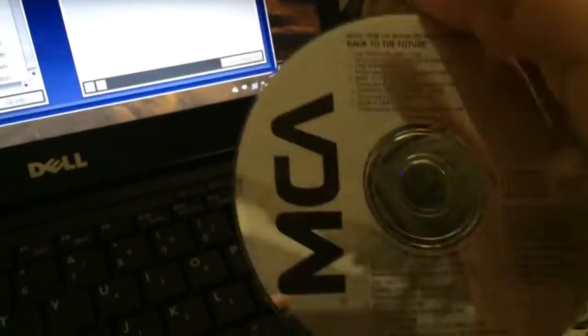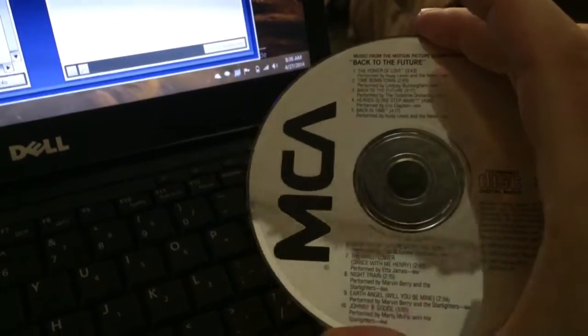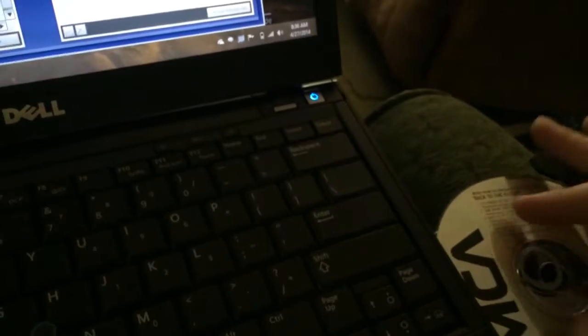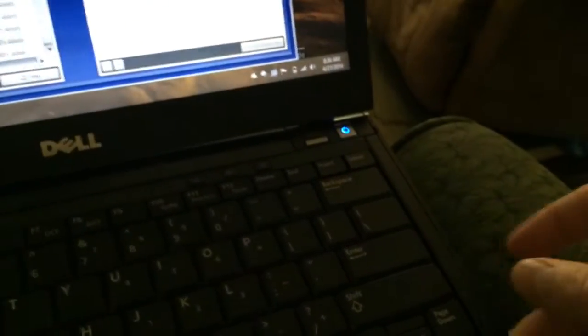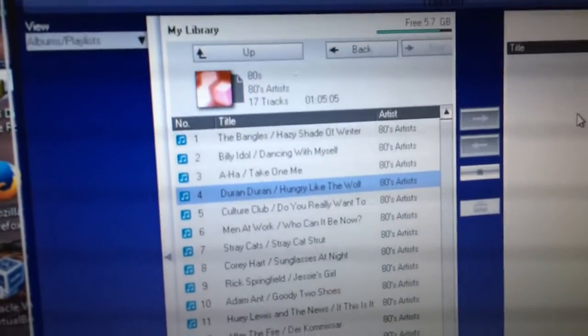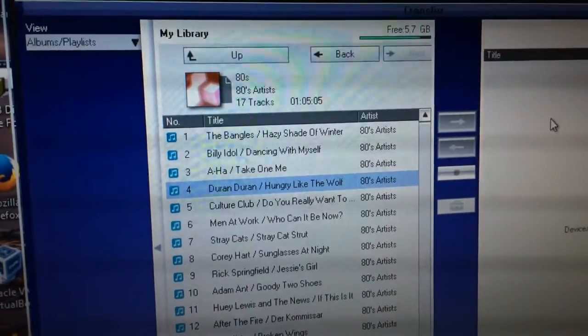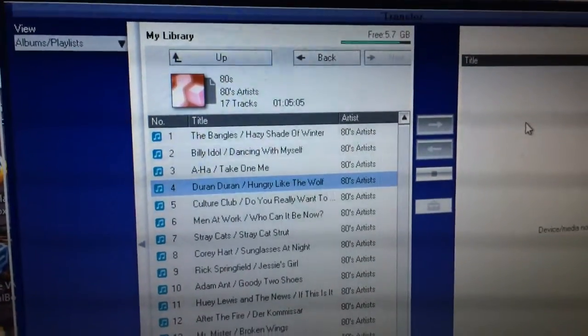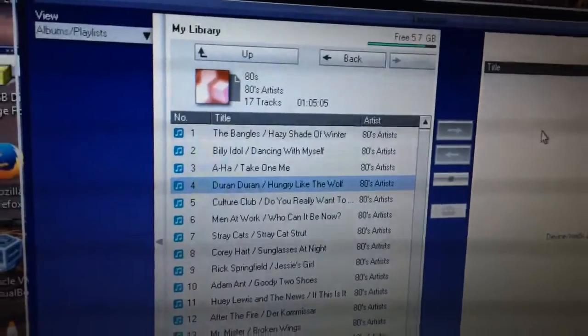Let's say you have a CD you want to rip. Let's go ahead and unplug the Minidisc player and eject the drive. I have the Back to the Future soundtrack on CD, so let's go ahead and throw that in there and see how the system works. Maybe it will let us transfer stuff that it has transcoded itself.